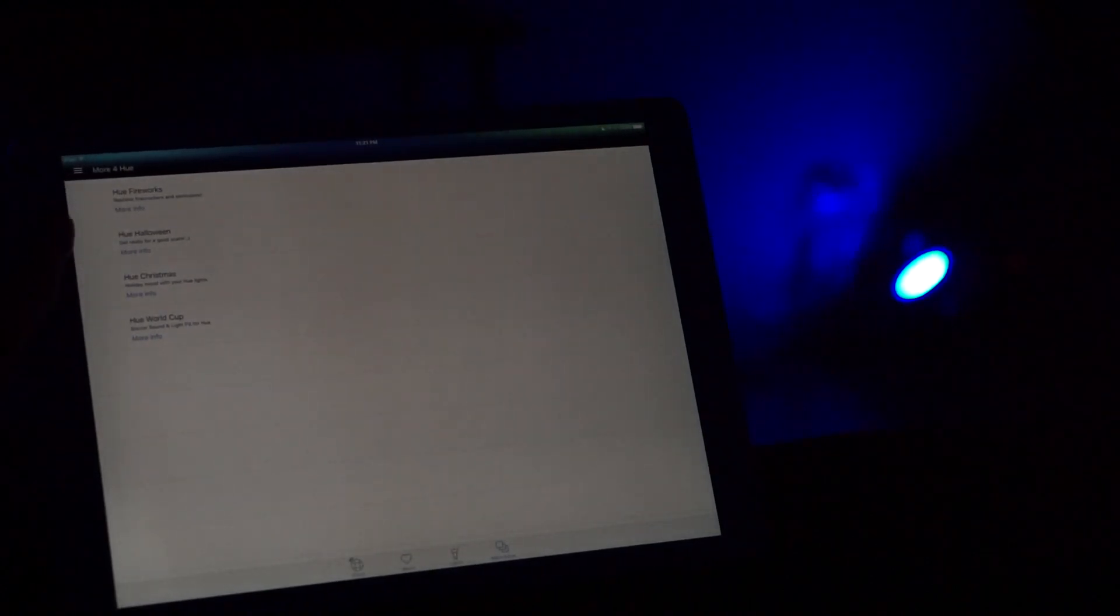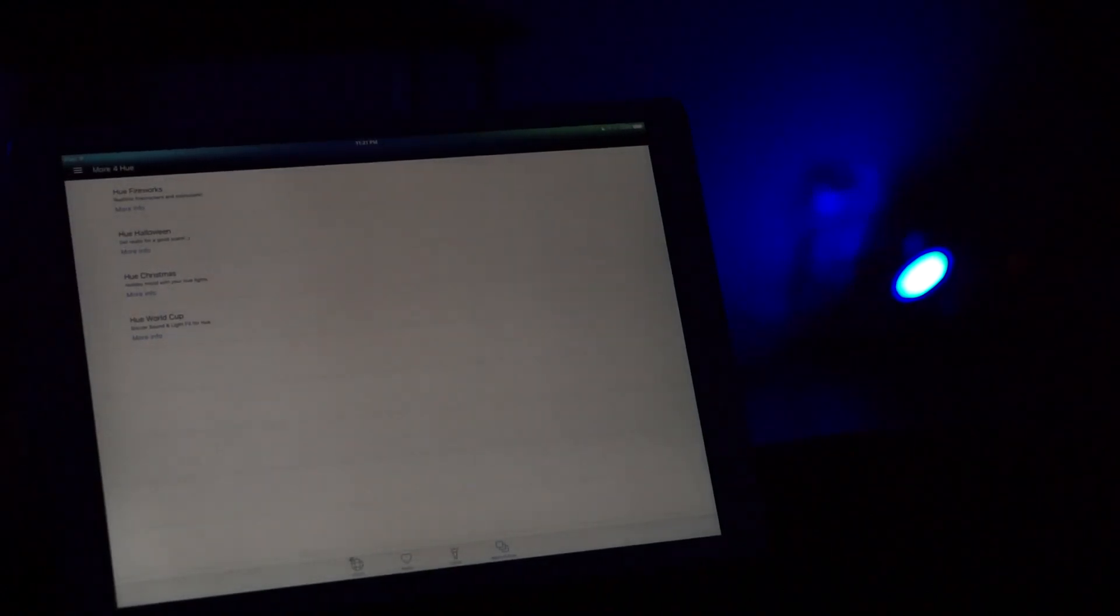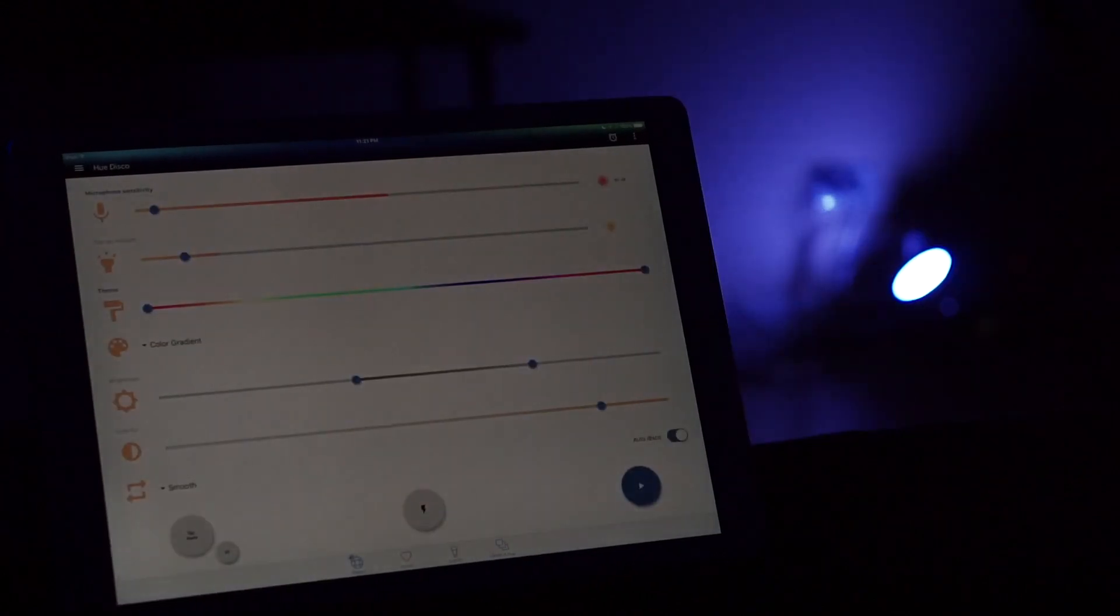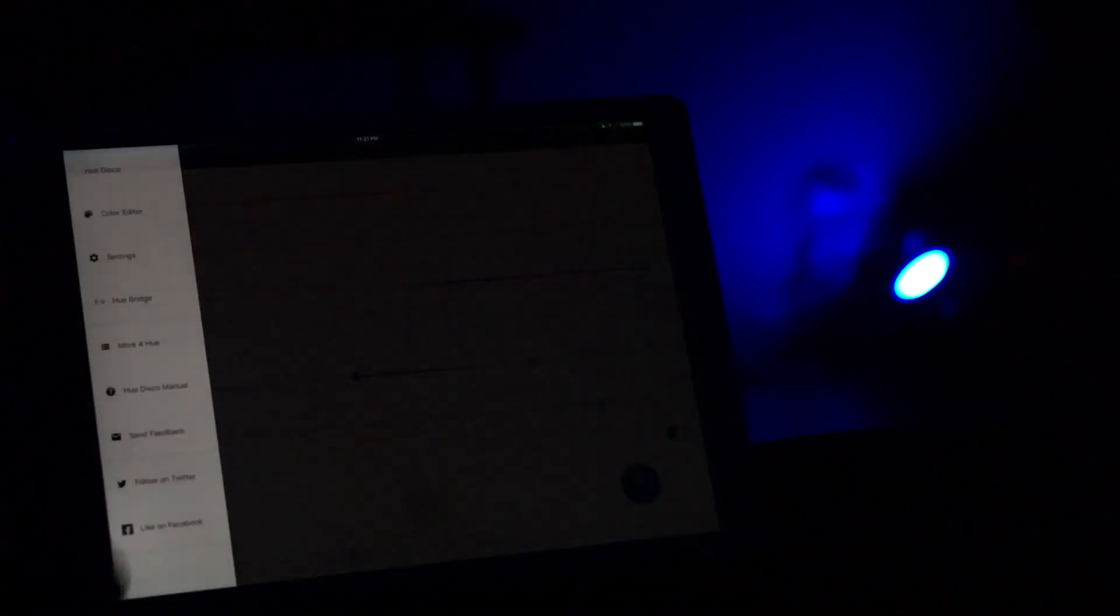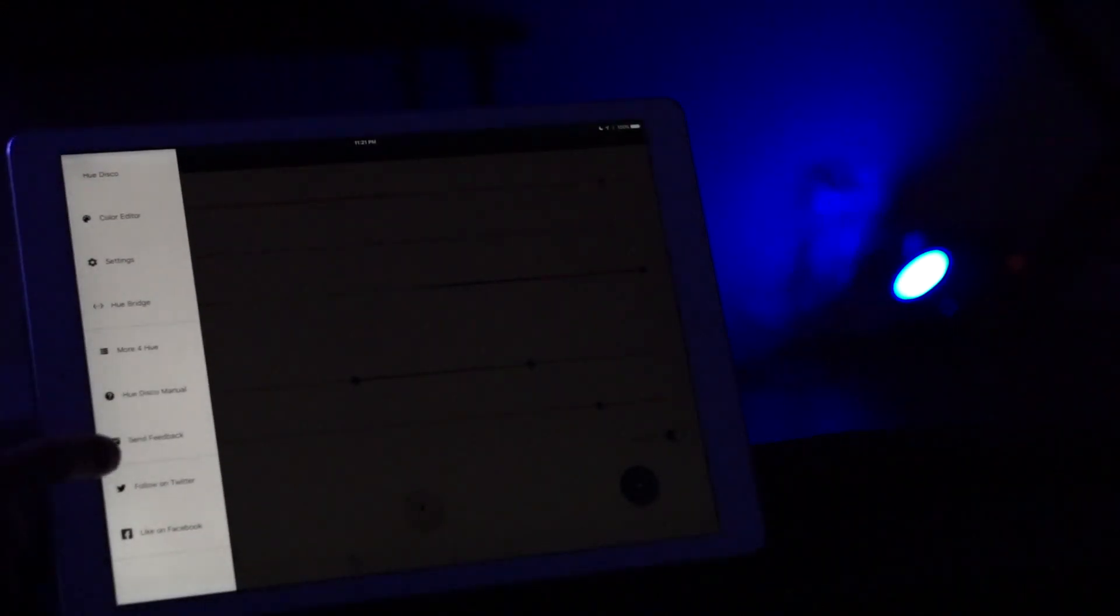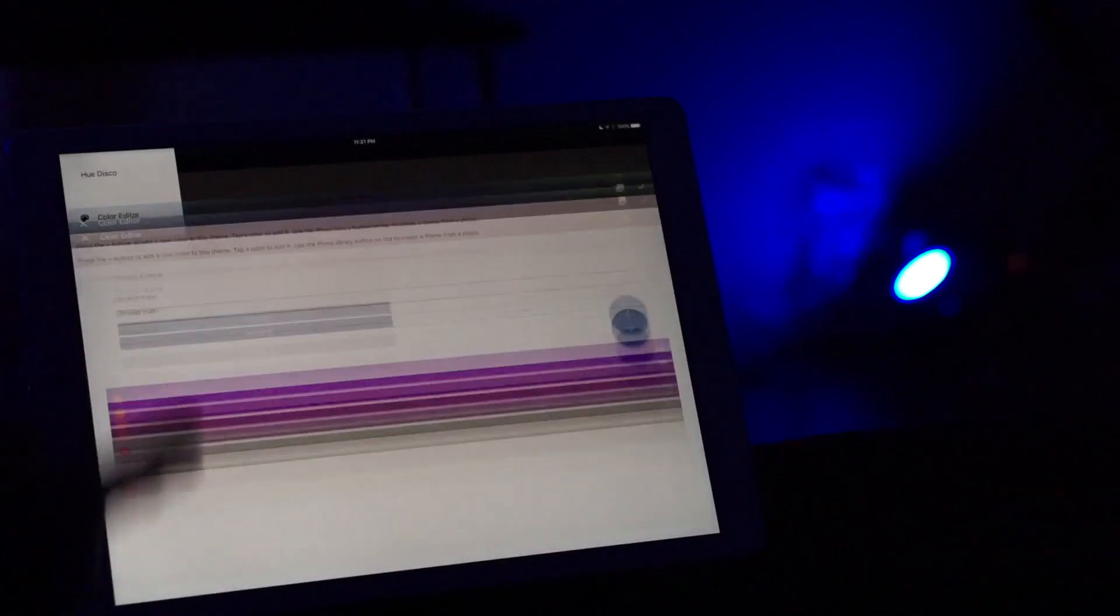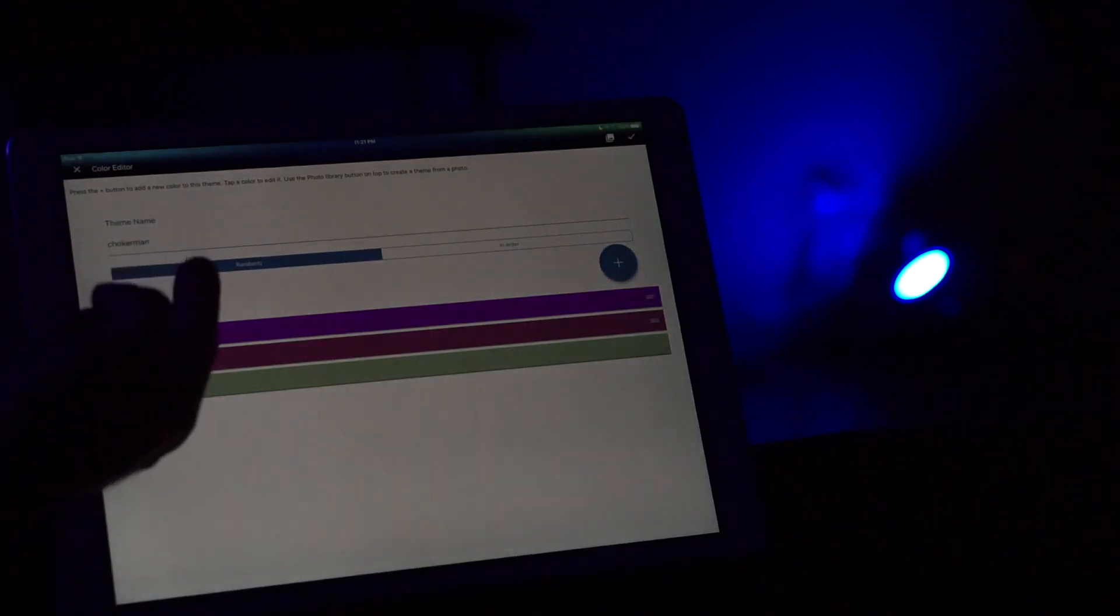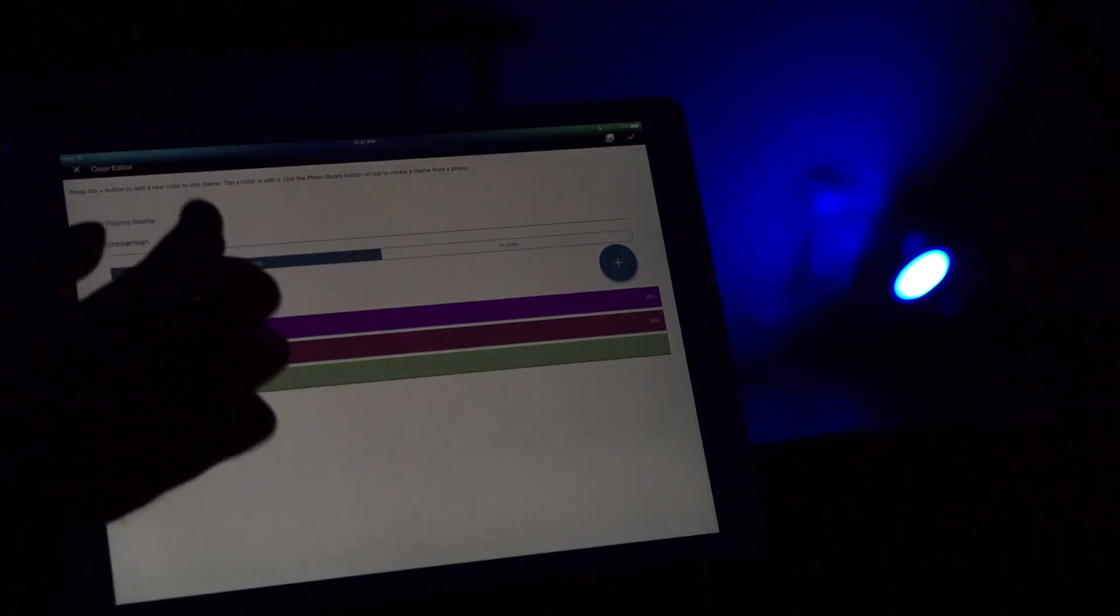Under the more for hue you have different apps that are available for in-app purchases as well. On the left hand side you have the color editor which lets you choose the current theme and changes the colors for that.